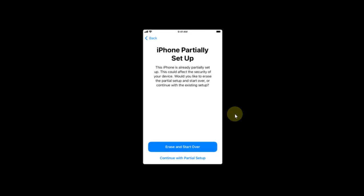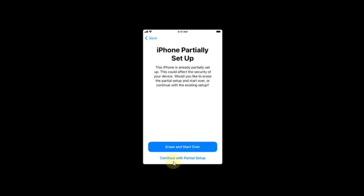After your device starts back up, you will see the screen iPhone partially set up. Please make sure that you only click continue with partial setup. Please do not click erase and start over. Once you hit that, you will simply head to the home screen.